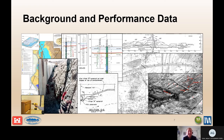Background data includes design, construction, geology, geometry, and any other pertinent data, while performance data includes operations, instrumentation, monitoring, and performance history, including the frequency of high pools and the record pool. Background and performance data are often discussed first because it helps get the team on the same page to understand the PFMs and prepare good descriptions.